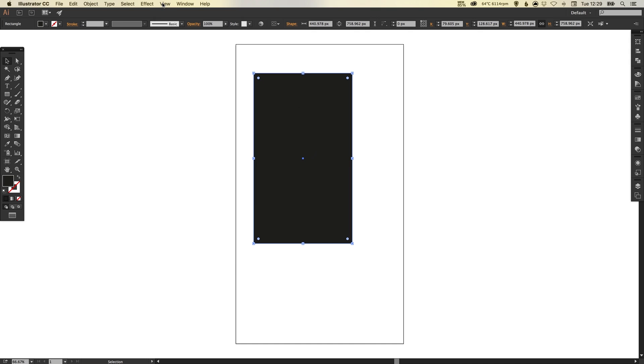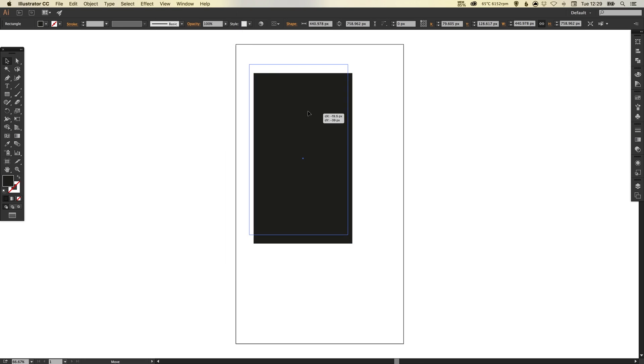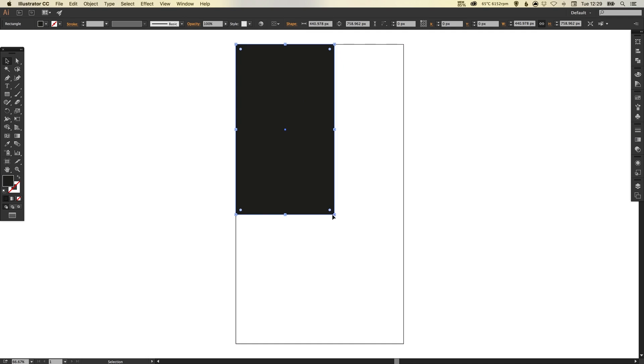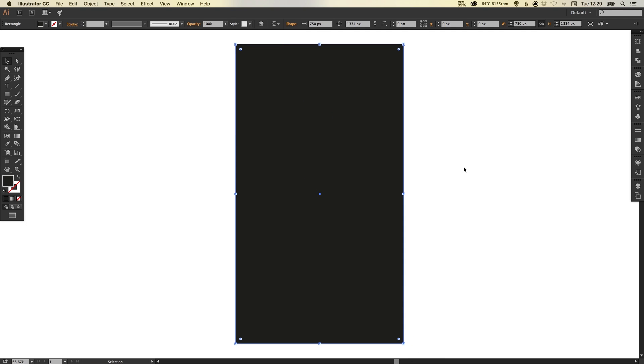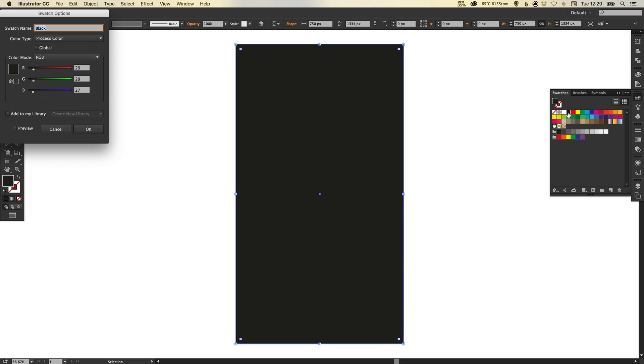If you go up to View down to Smart Guides, just make sure that they are selected because we can quickly and easily snap shapes into place and they will line up. So we've snapped our background in place and we're going to double click on the black swatch, select global, tick preview, and you can adjust this to be whatever you want.